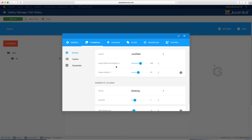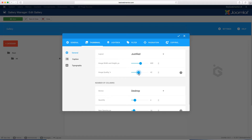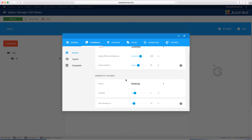Here you can specify the image width and height, and you can set the image quality. The image quality is a key thing to note. If you want the best quality, put it to 100, but that's going to affect the load time. You want to have a balance between quality and load time. If you want it to load faster, you can put the quality down to about 30, 40, or 50 and see how that looks. Be careful to make sure it's not taking too long to load, because if a bunch of images take forever to load, people get frustrated and just don't want to watch anymore.